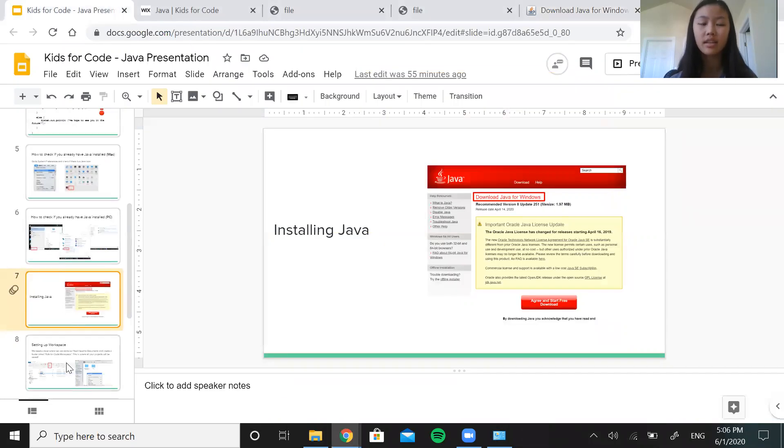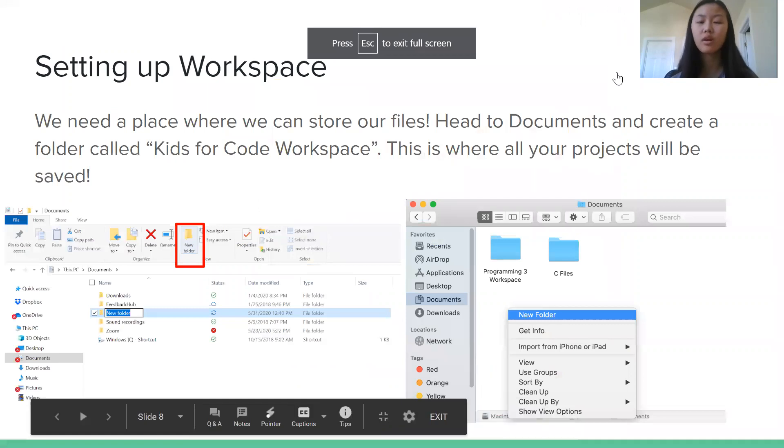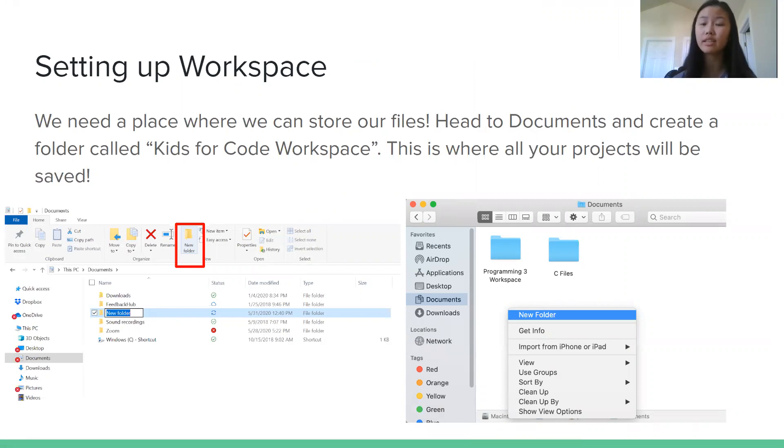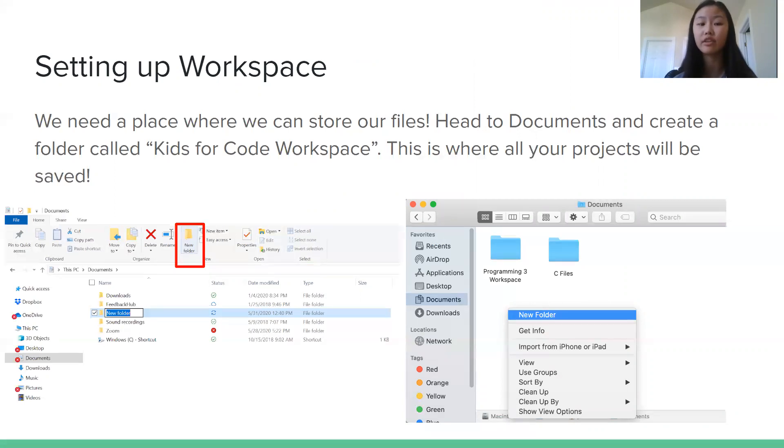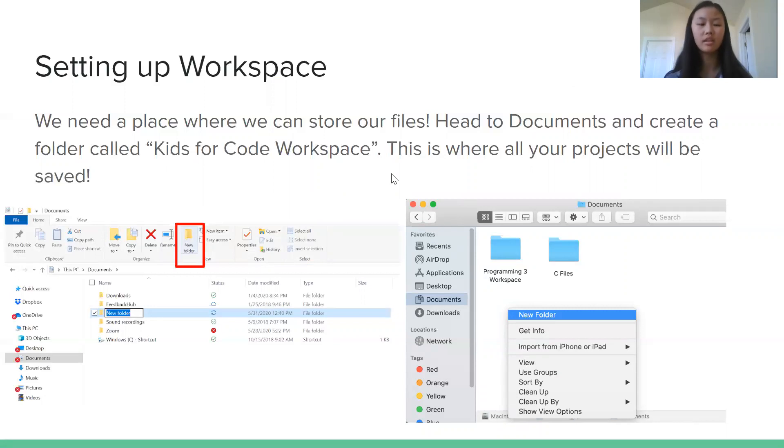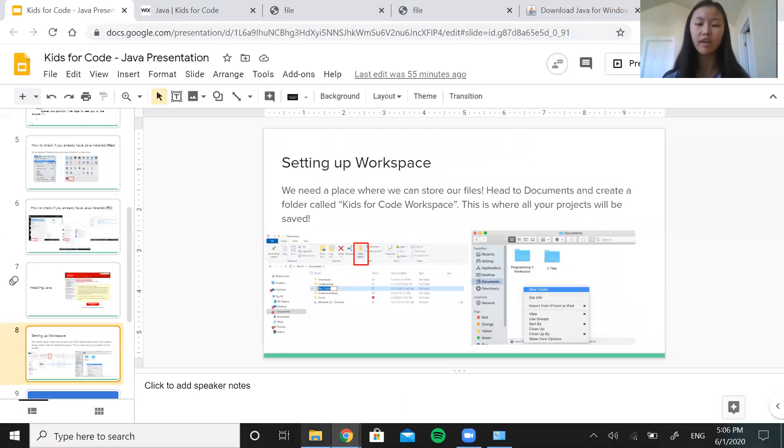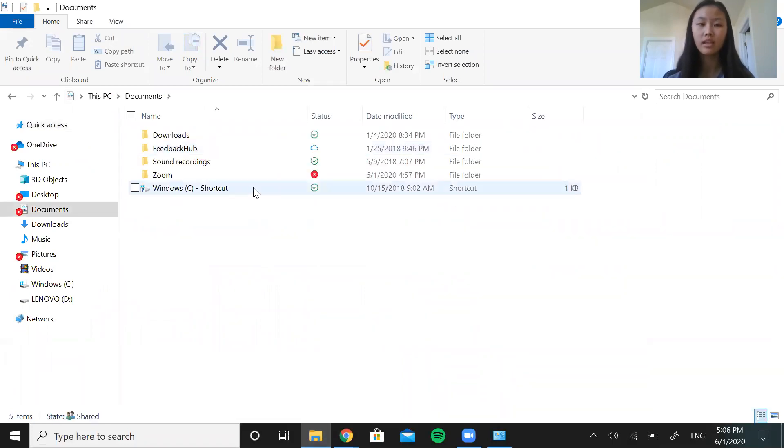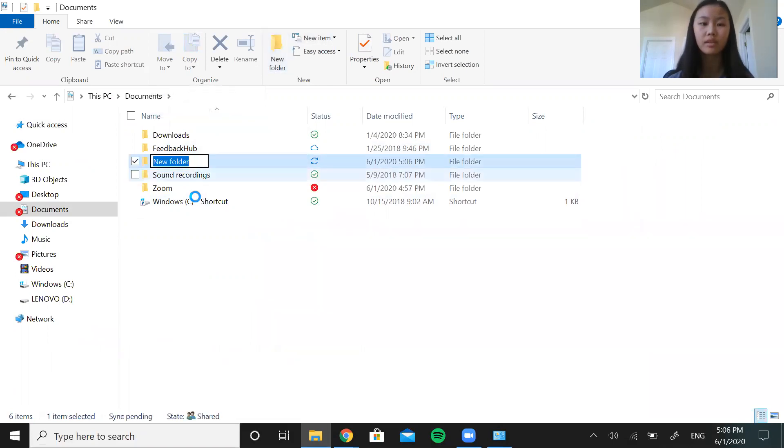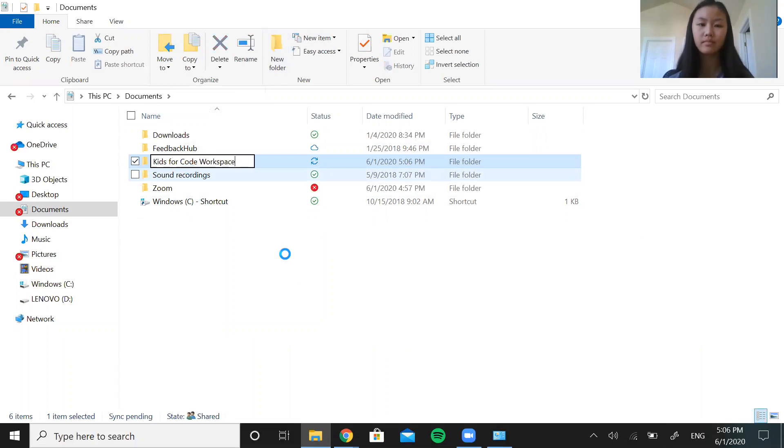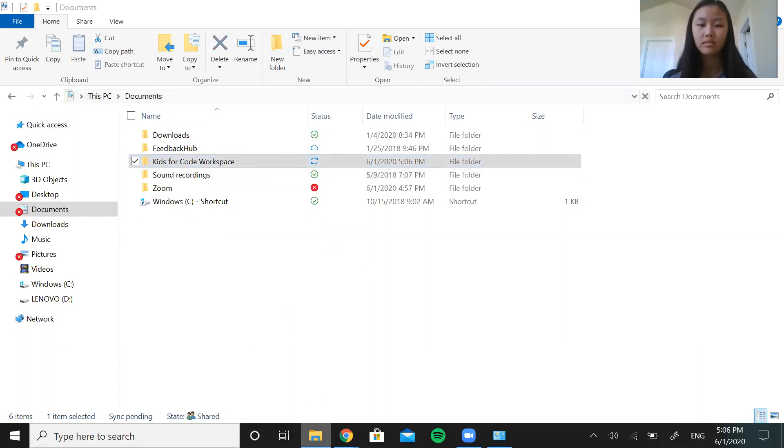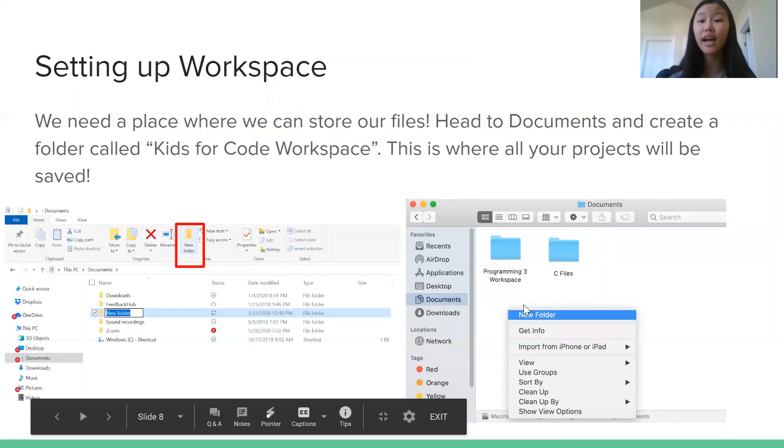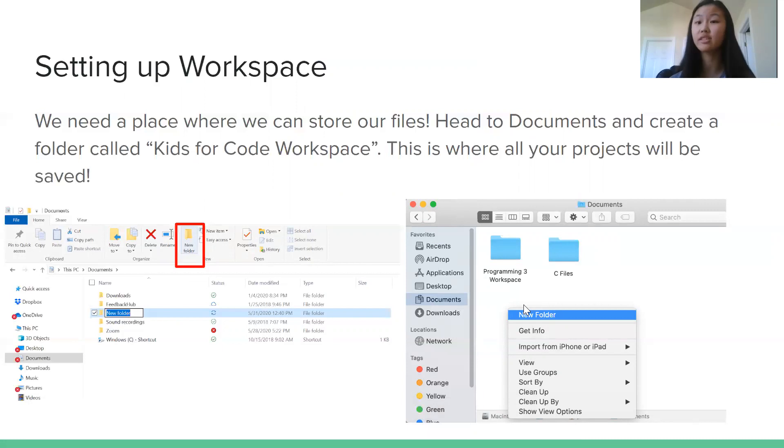So a workspace is basically just a place in your computer where all of your projects will be saved. So we need this so that everything, all of our files and code are saved into one place and it's easier to see everything and access our files or projects. So to do this, just go to your documents, go to your file explorer, click documents. And then over here at the top for PC, there's an icon called new folder. You can name it something like Kids4Code workspace. Okay. So same thing for Mac. Just go to your documents and click new folder.